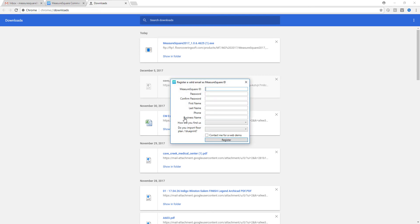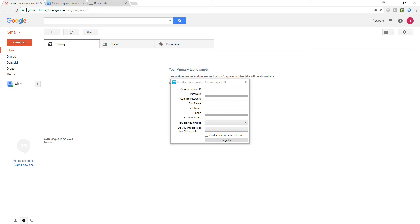We'll click register and then make our ID. This needs to be in the format of an email address. In my case, I'll use my measuresquare8@gmail.com address. We'll enter those credentials here.